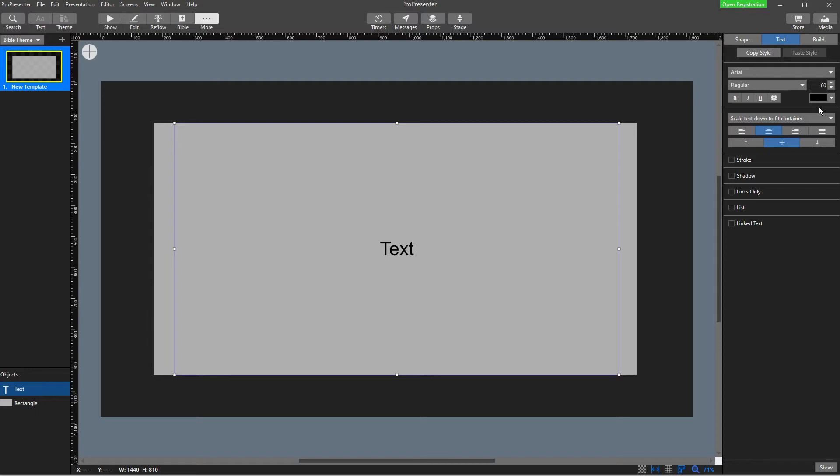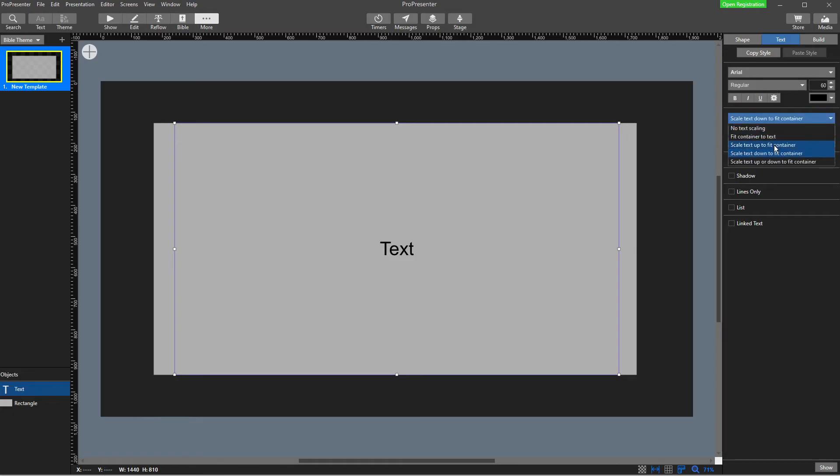The only exception to that rule is if the Bible verse is too long to fit on here, it will automatically make it a little bit smaller so it fits inside this text box. If I chose scale up, if I had a really short Bible verse like Jesus wept, it would make those words as big as possible to fill up this box and it would be gigantic.